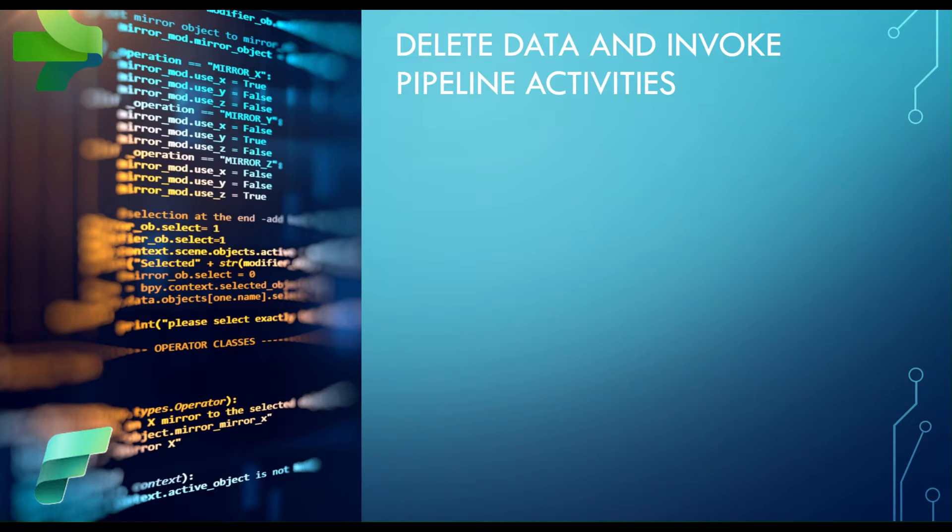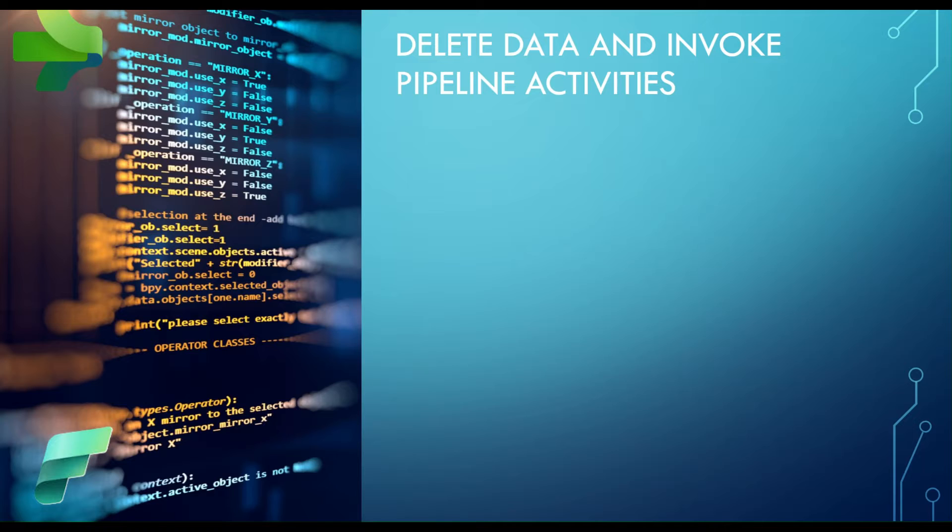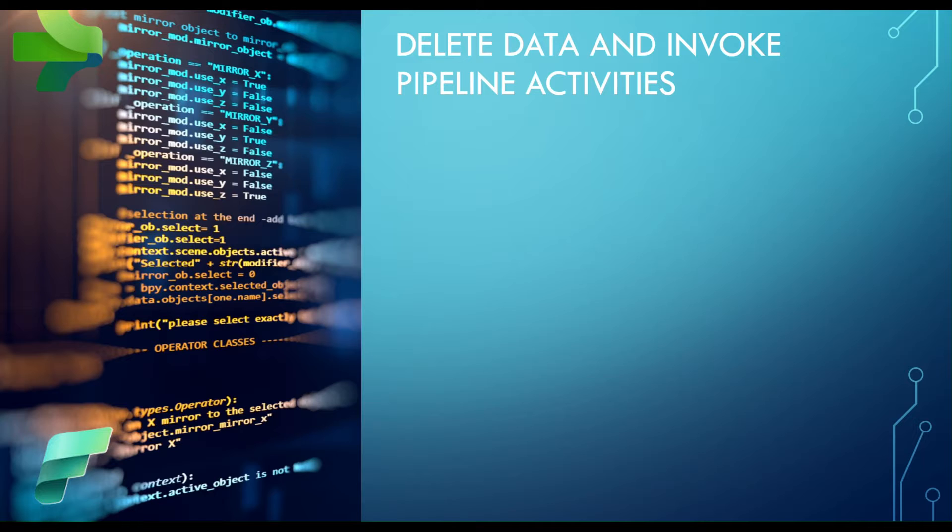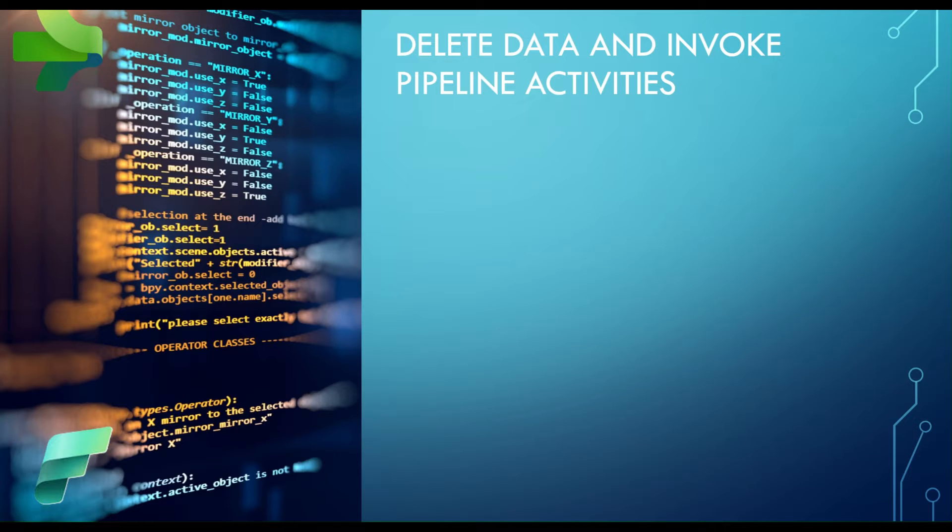In previous lessons in this series we have explored multiple transformation and control flow activities. Today we are continuing this discussion with two more activities. So the first one is delete data activity and second is invoke pipeline activity.